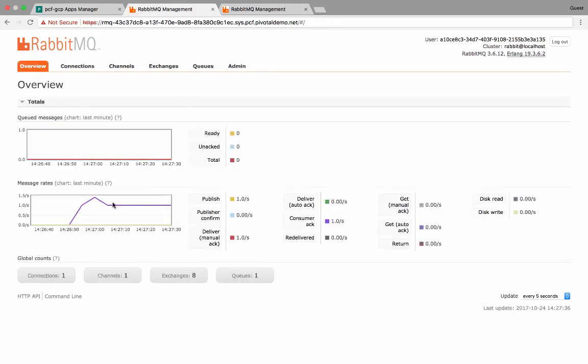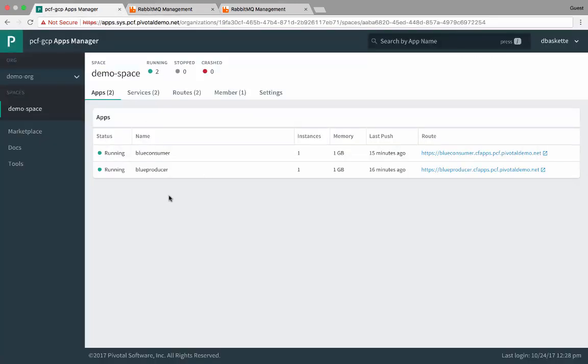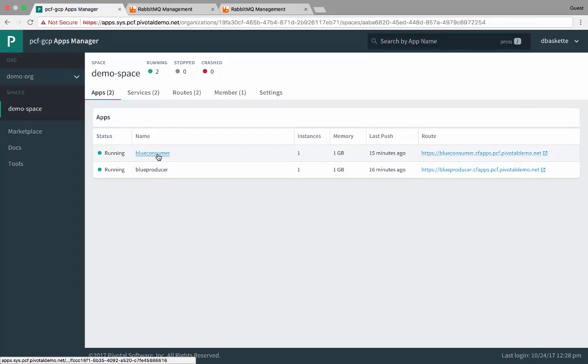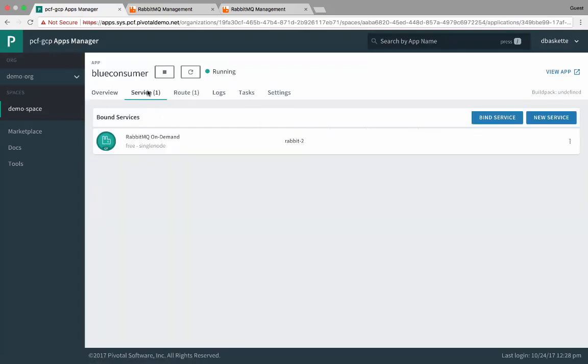The Rabbit1 instance, we'll see its workload dropped some because the consumers are now operating on a different queue. But it's still in operation. So if we look at that consumer app now and verify that it is running against the Rabbit2 service.